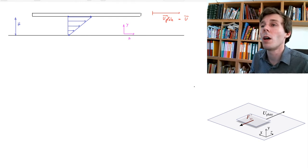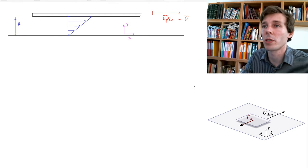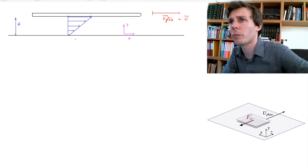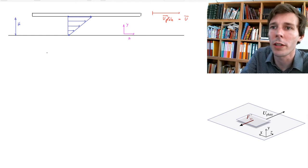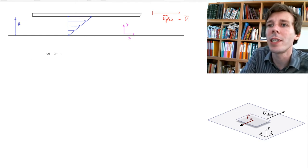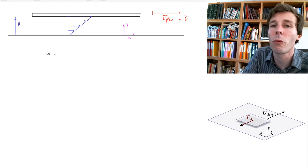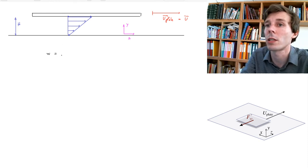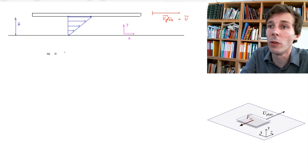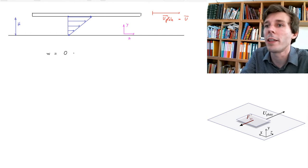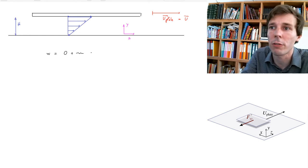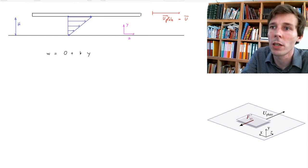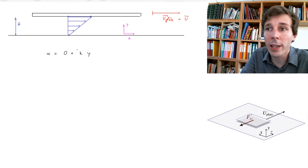The velocity in the Z direction we'll call w, and w is simply a function of y — a function of altitude. w starts at zero and as we climb in y, w increases by a factor proportional to y. We call this factor k, which we don't yet know.